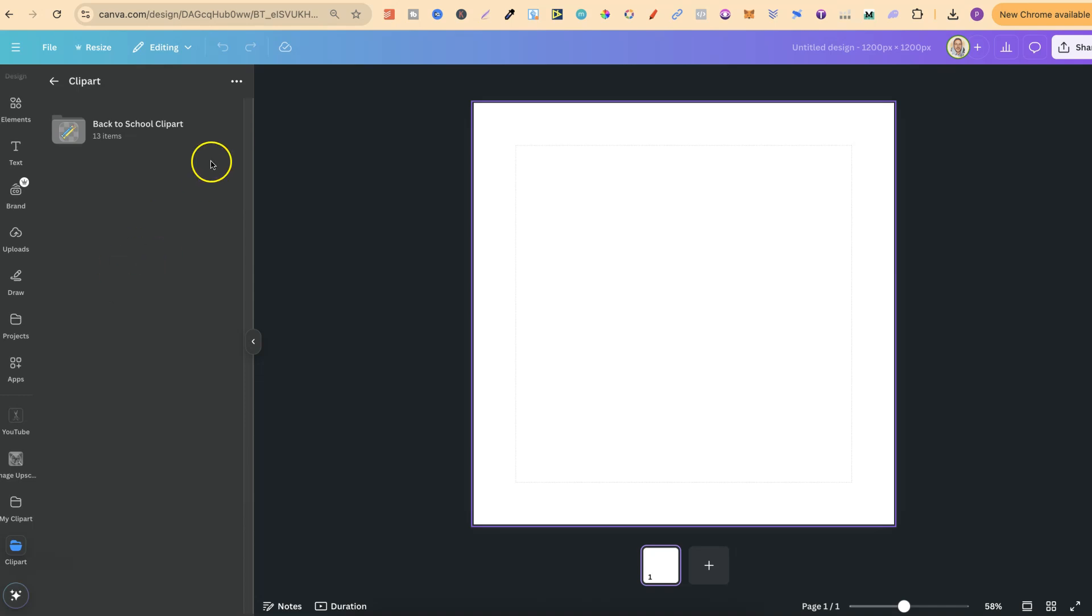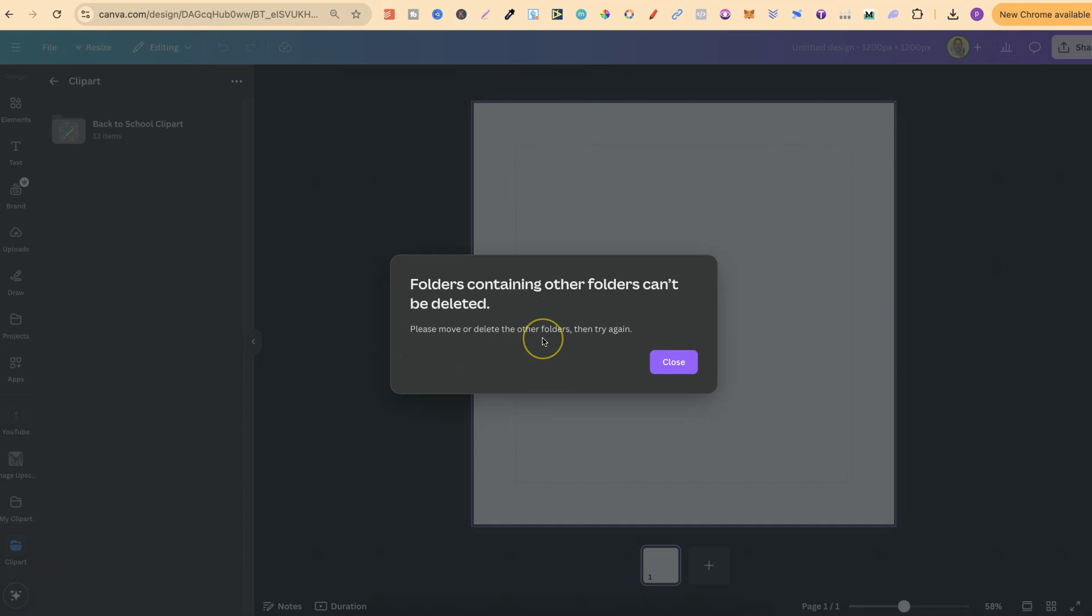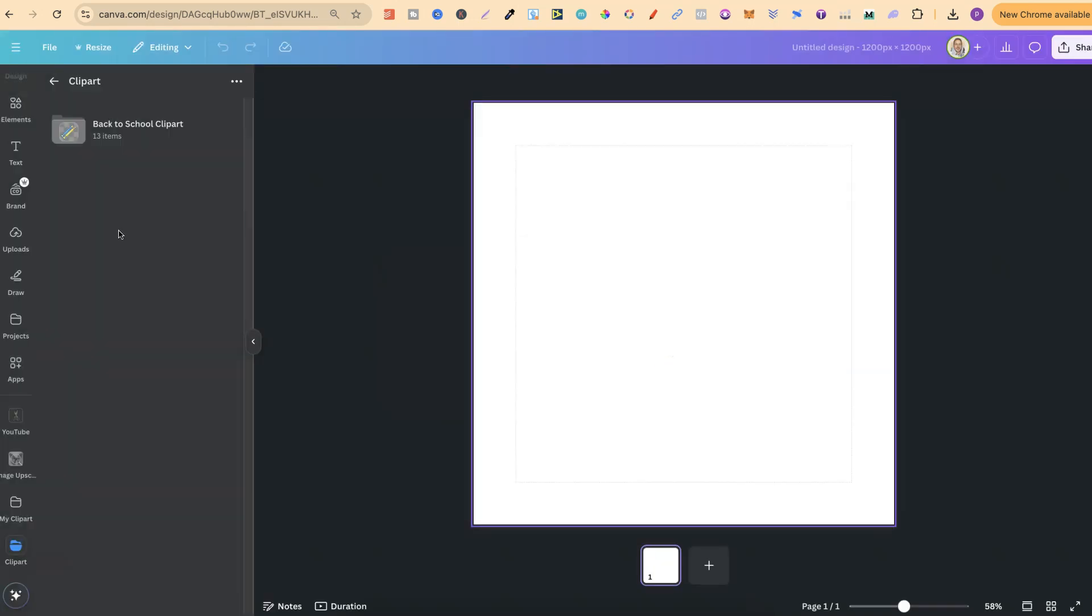you can't delete the main folder if you have subfolders within that folder with elements in them. If we try and click on the three dots here and click on Delete Folders, we can see folders containing other folders can't be deleted. Please move or delete the other folders, then try again. So, if you want to delete a folder within a folder, you first have to move those items as well.